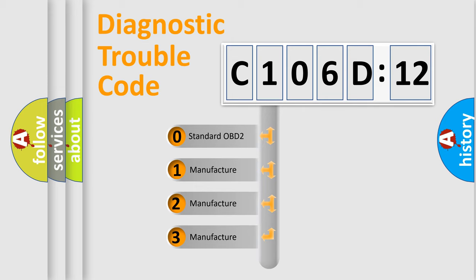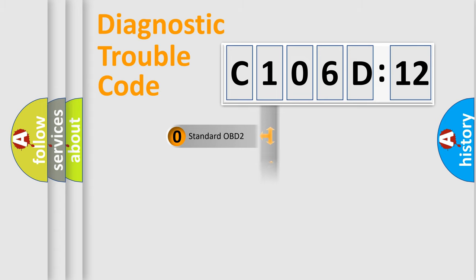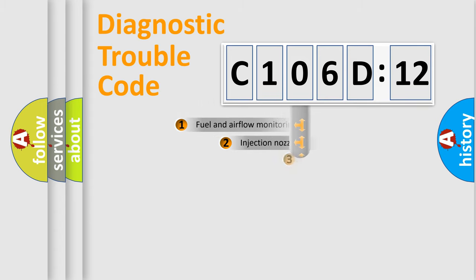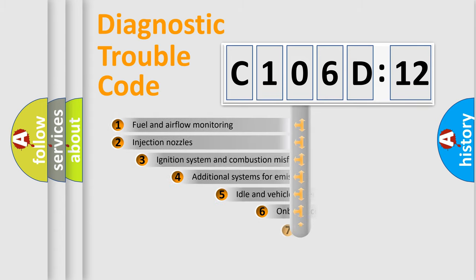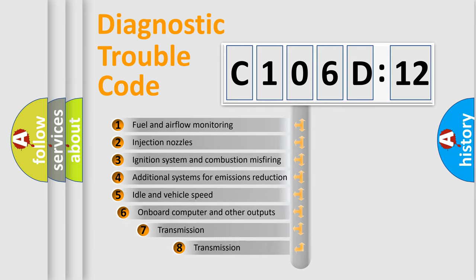If the second character is expressed as zero, it is a standardized error. In the case of numbers 1, 2, or 3, it is a manufacturer-specific expression of the car-specific error.